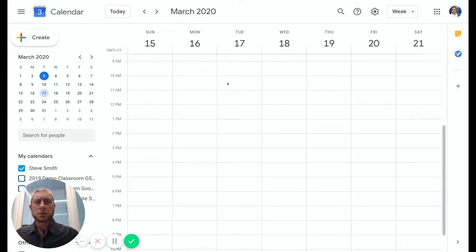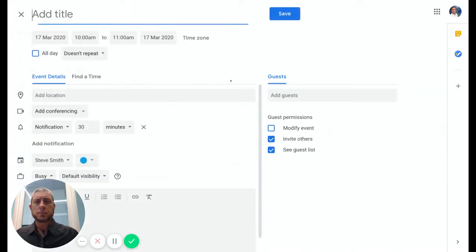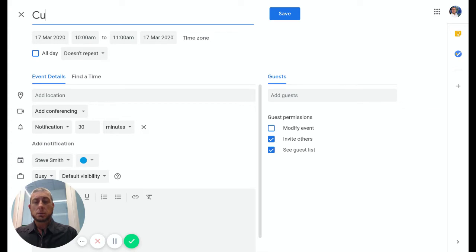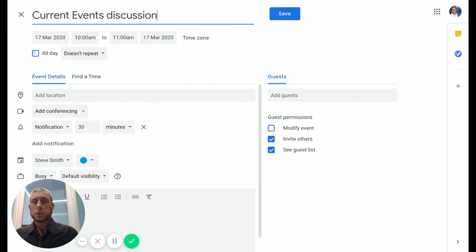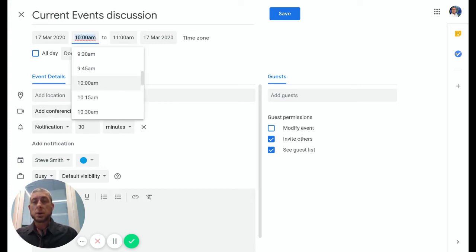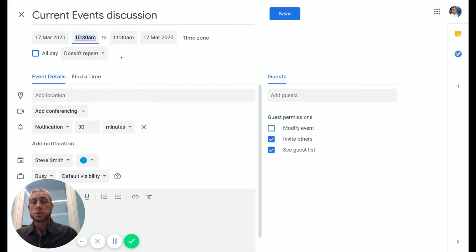If I double-click a location, that will open up a calendar event. This might be called Current Events Discussion. I'm going to choose the date and the time that I want this to happen at, so I'm going to do a half-hour video chat.